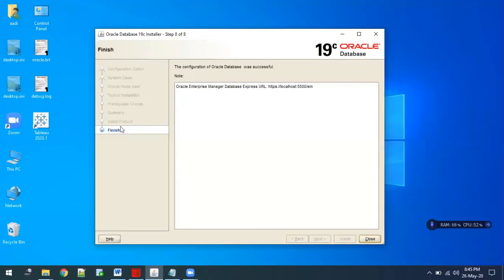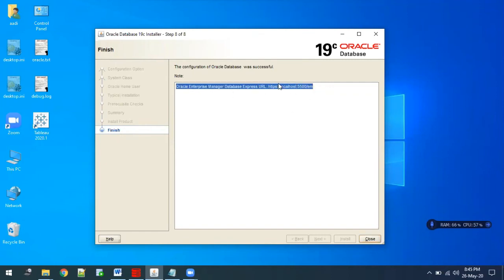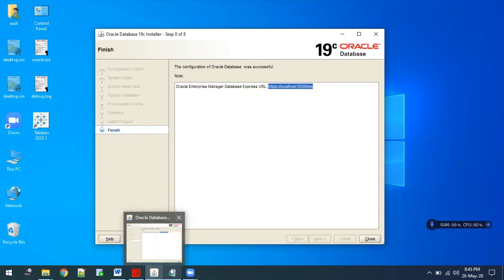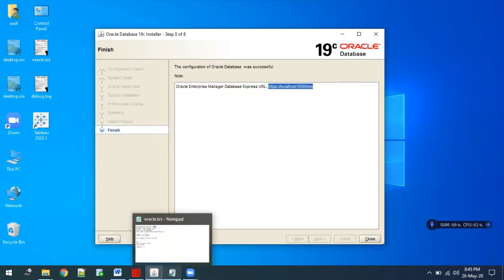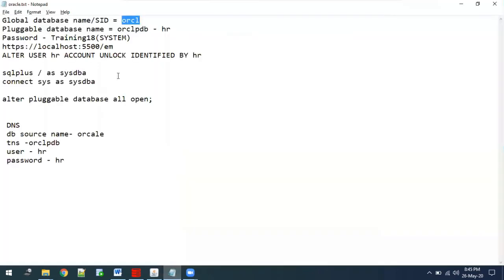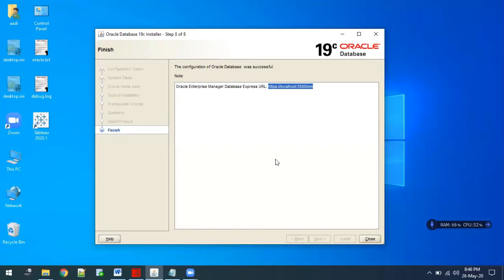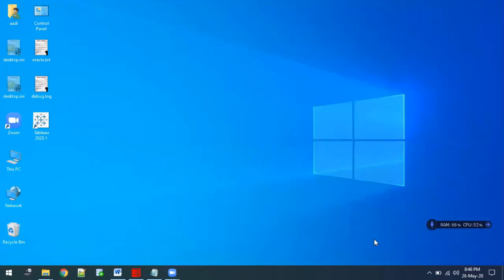Once the installation is done, this will come to the finish page and it will show some link here. We need to use this link for future scenarios, so just copy and paste this link and save it somewhere. I have saved it in my notepad. Similarly, save it somewhere. Once that's done, do a close.